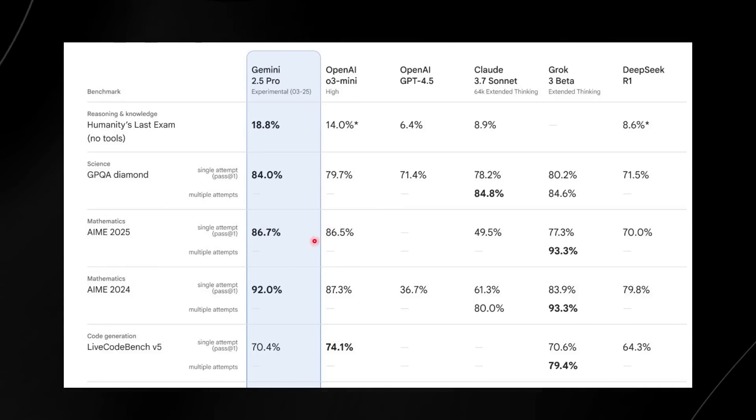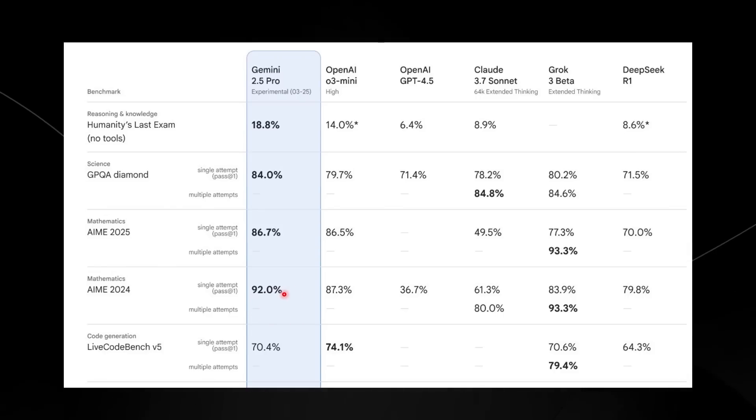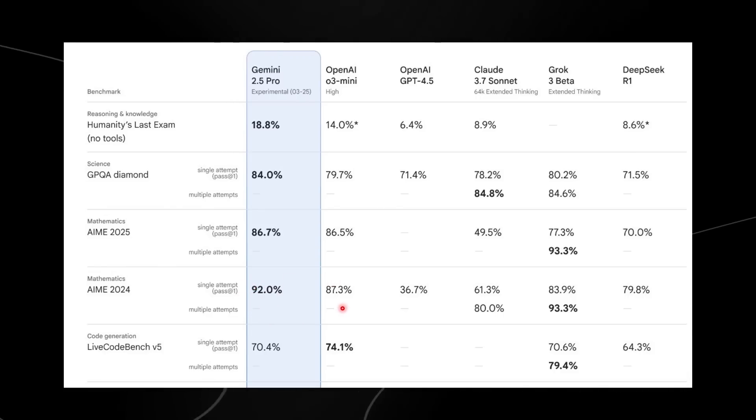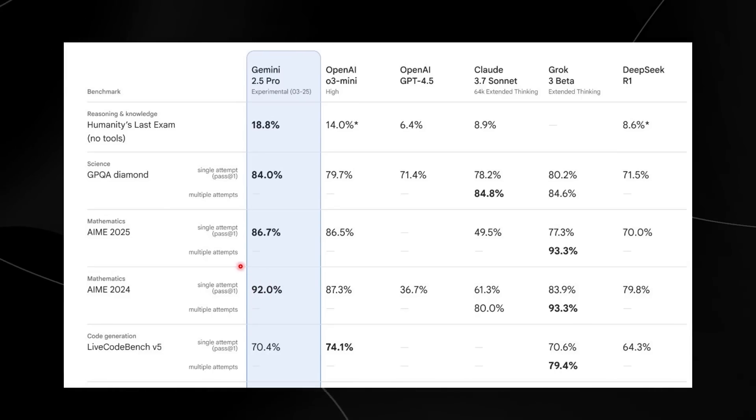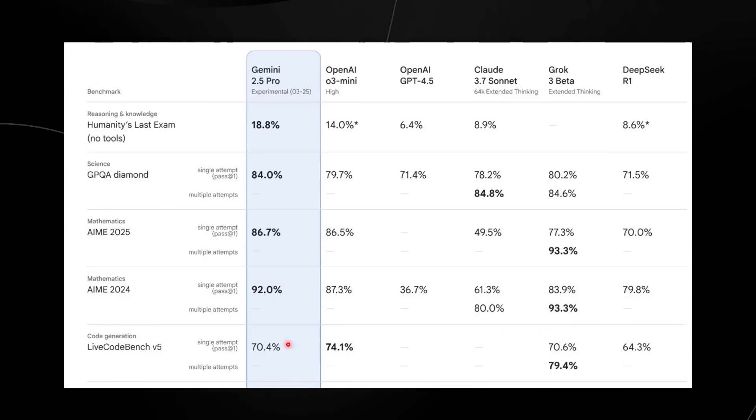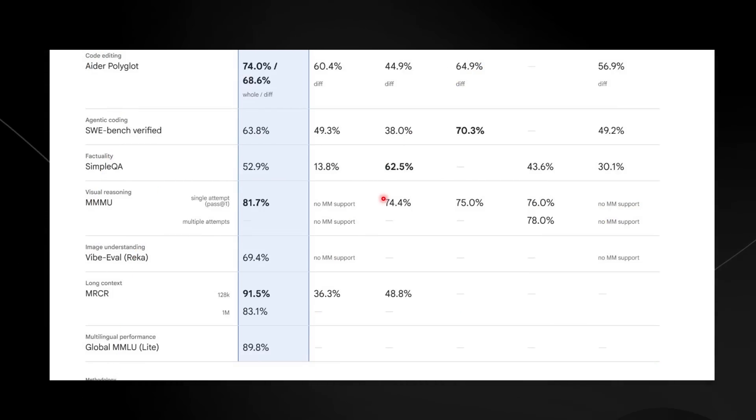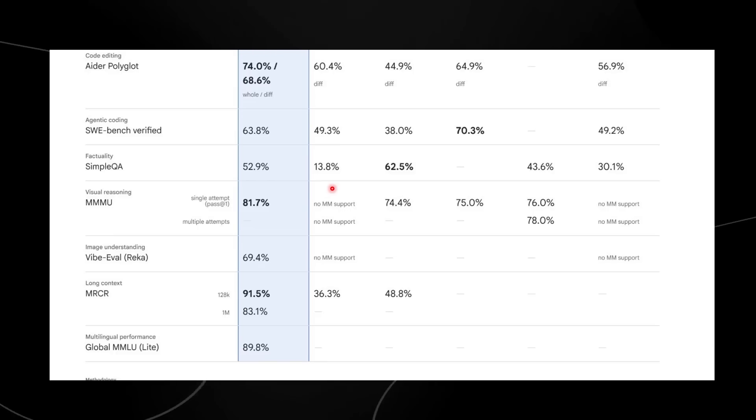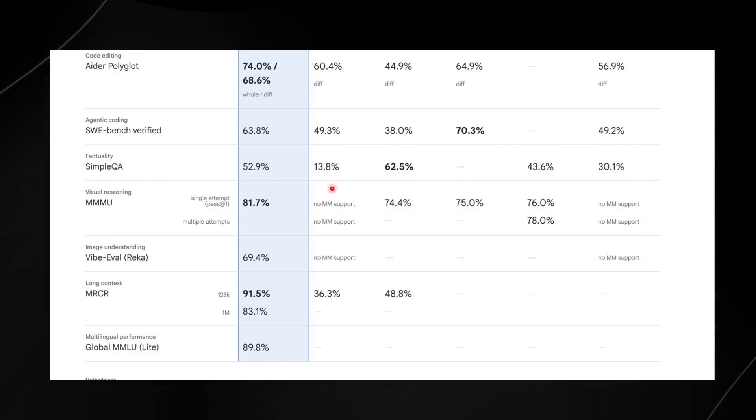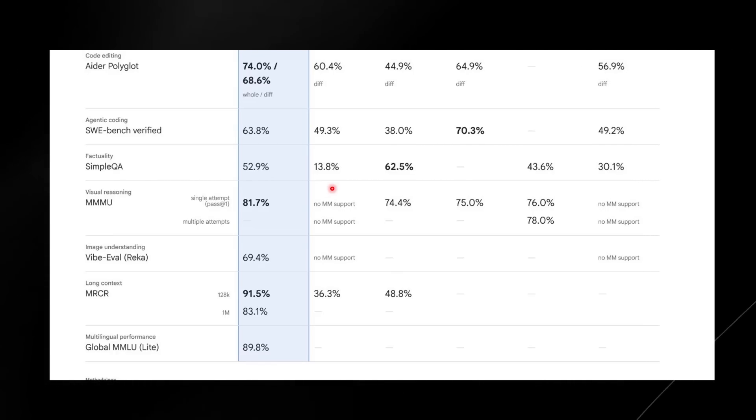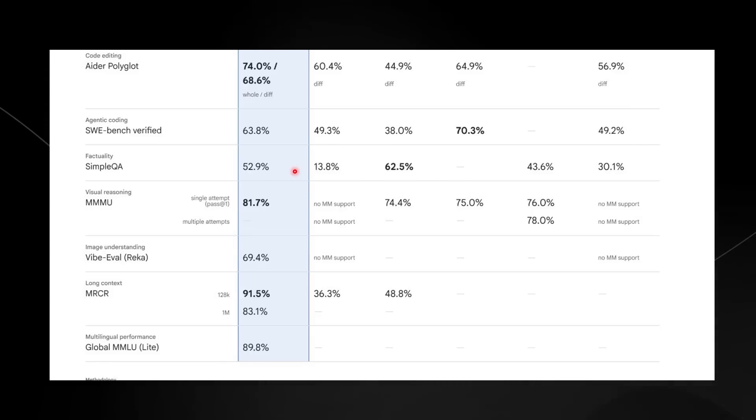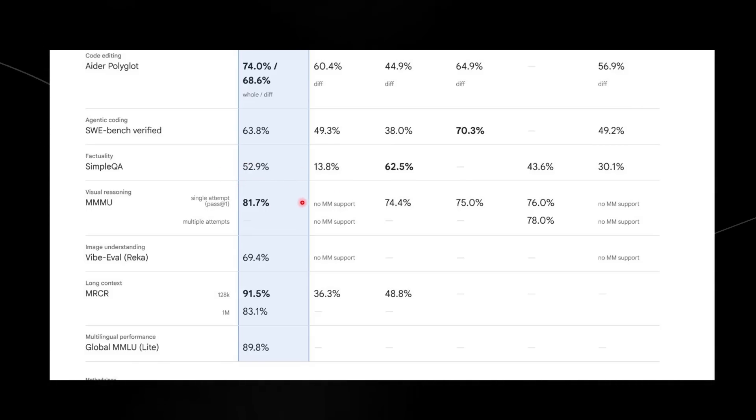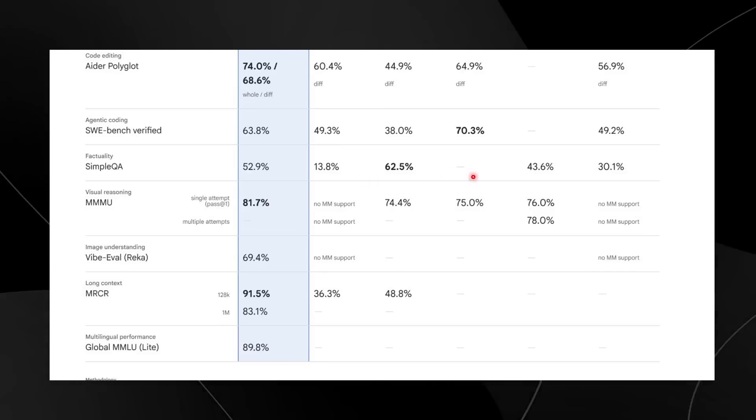On the MATH benchmark, the AIME 2025, all models are around 85%, with Gemini at 86.7%. On the AIME 2024, models are around 90% with Gemini at 92%. On the LiveCodeBench V5, all models are around 75%. One of the standout features for Gemini was actually the visual rankings, and I think these visual rankings are really important.